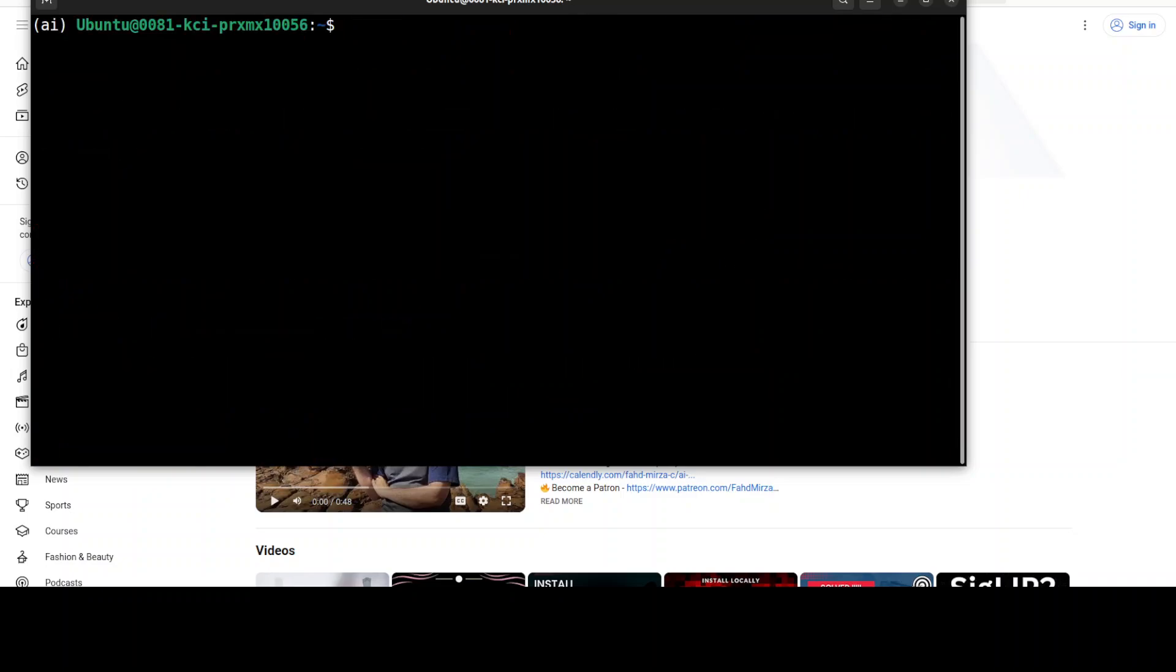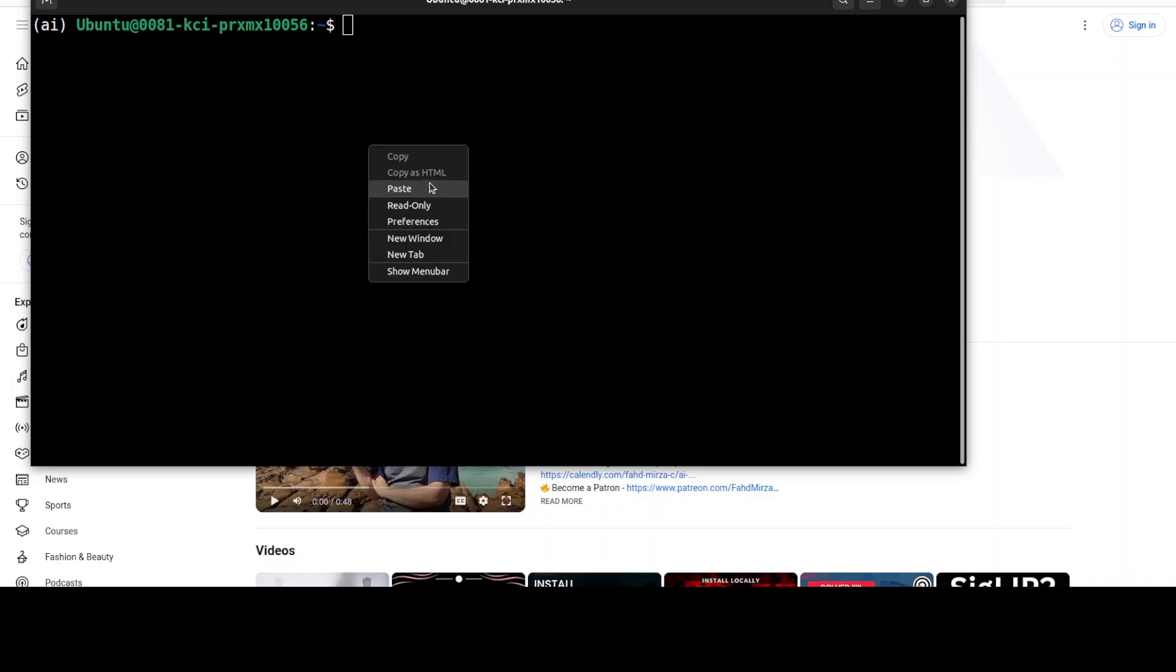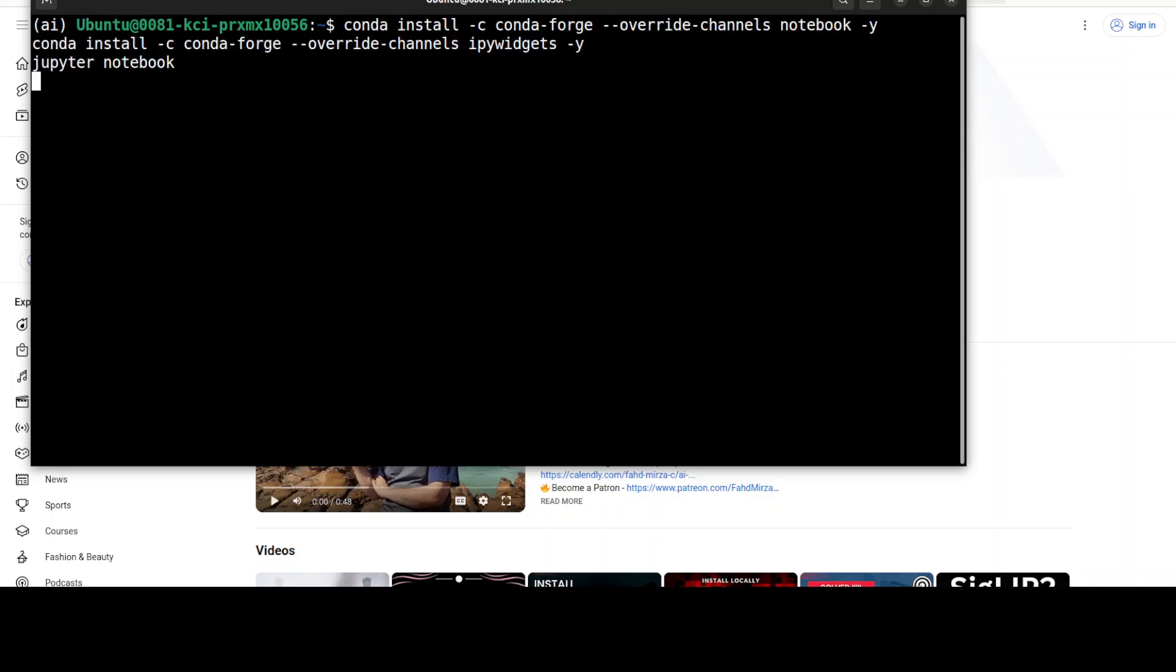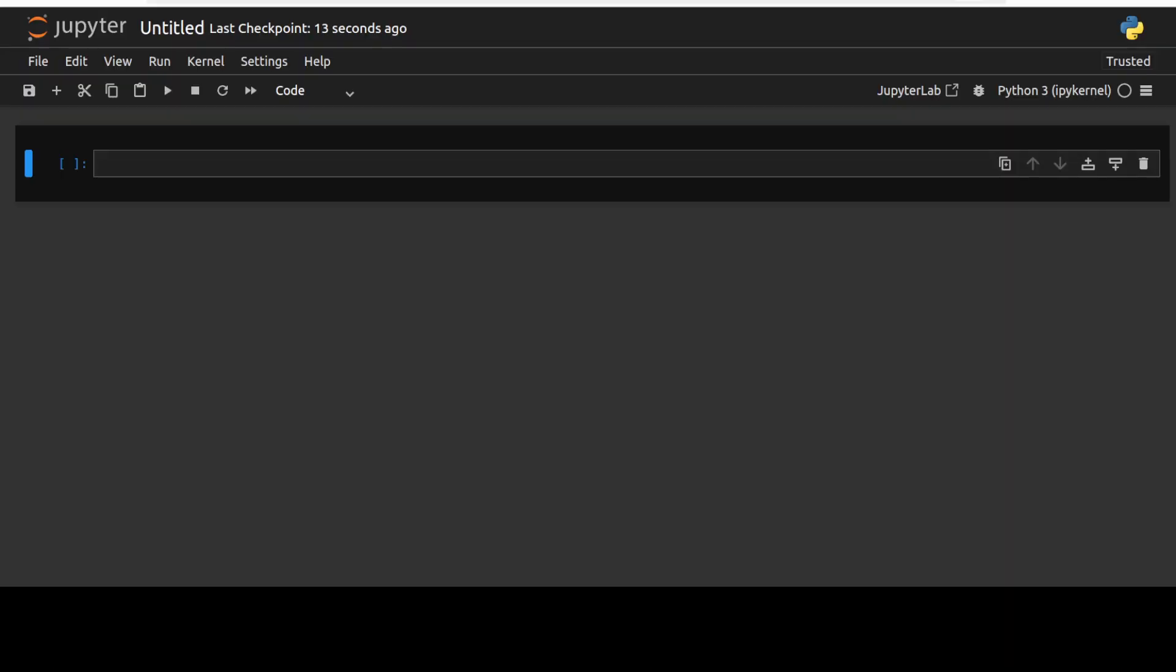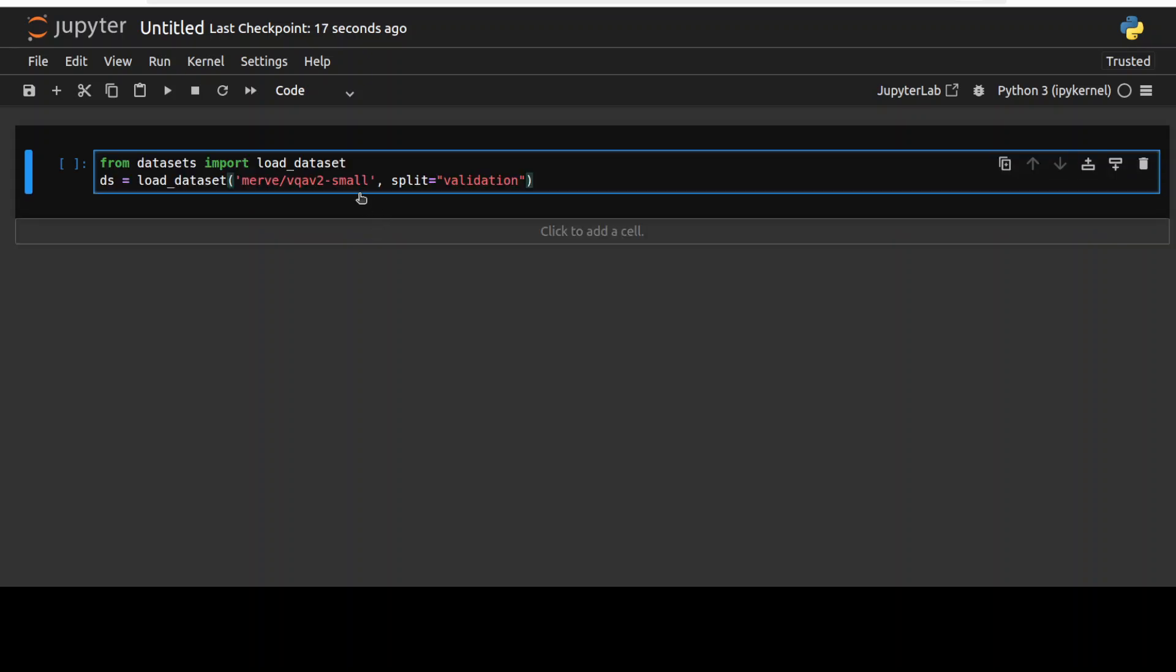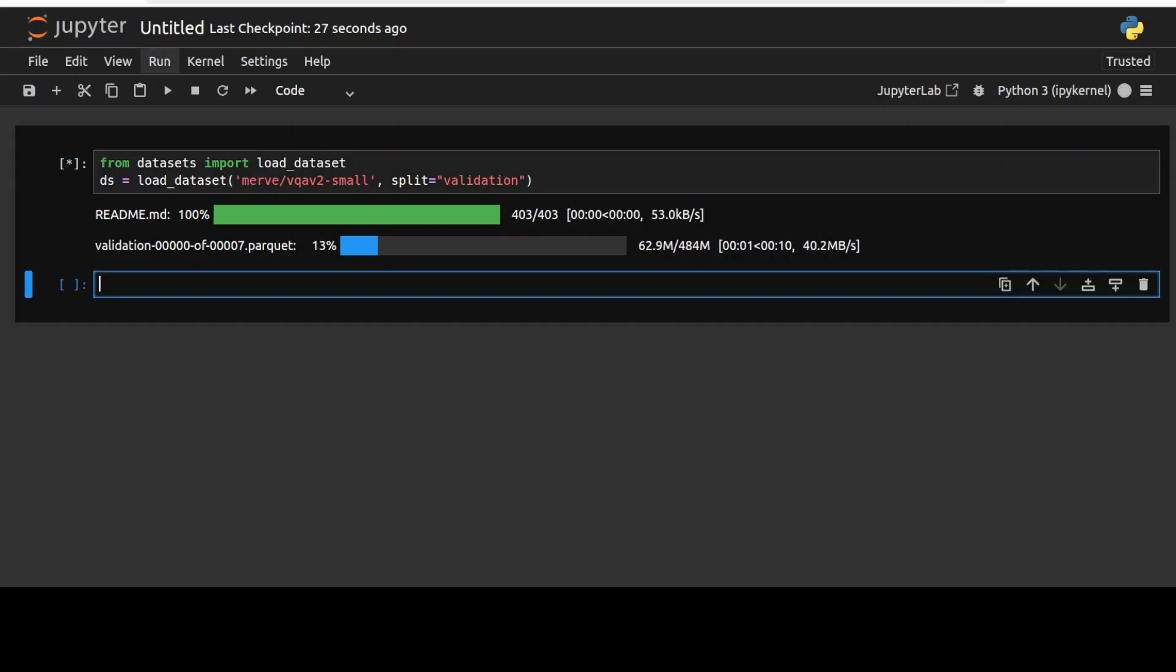Next up let me launch my jupyter notebook. Let's wait for it to get opened in the browser. First up let's download our dataset from hugging face and I'm just going to go with this visual question answer v2 small dataset so let's wait for it to get downloaded.